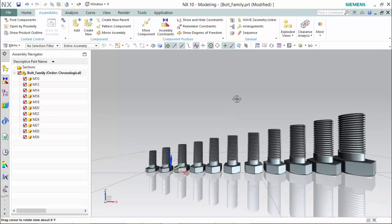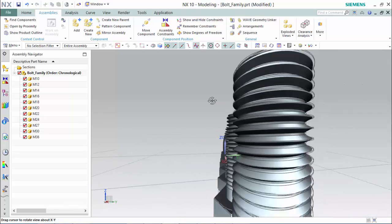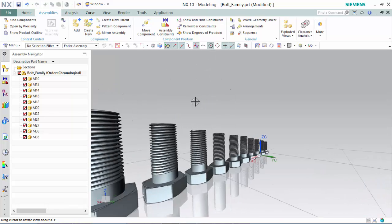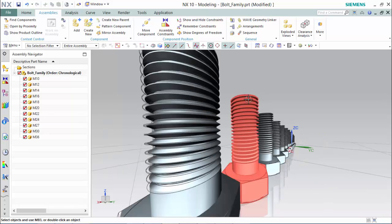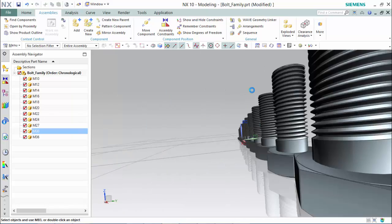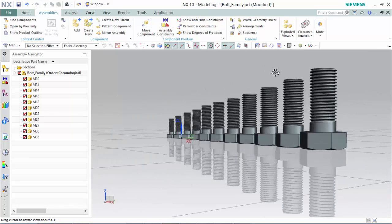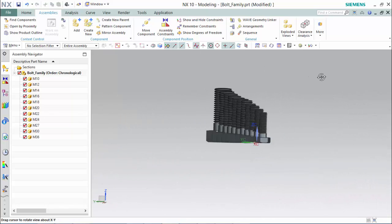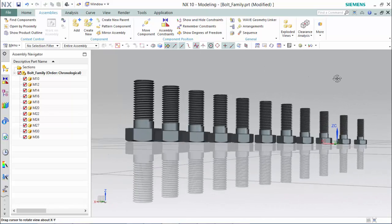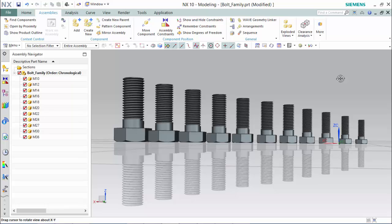And create our bolt family like so. And that concludes our part family tutorial.